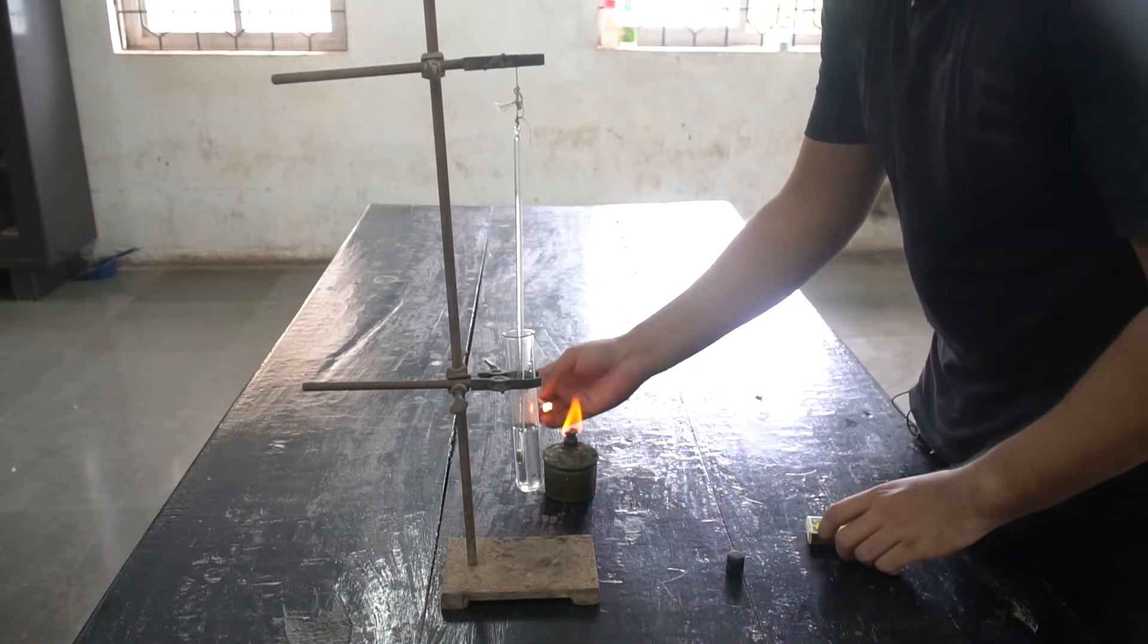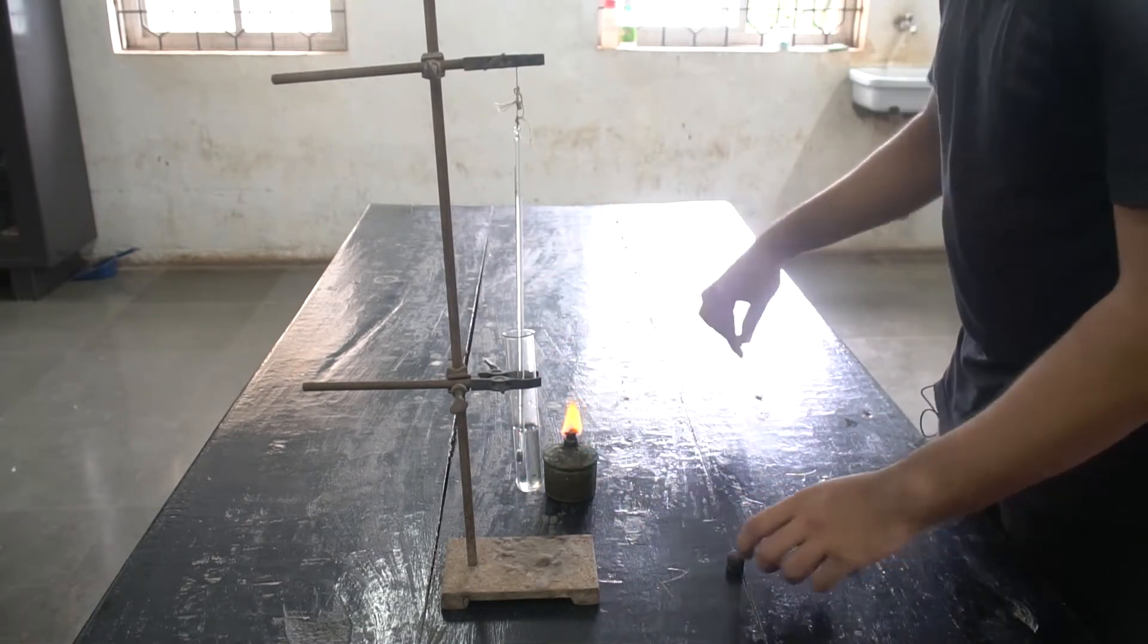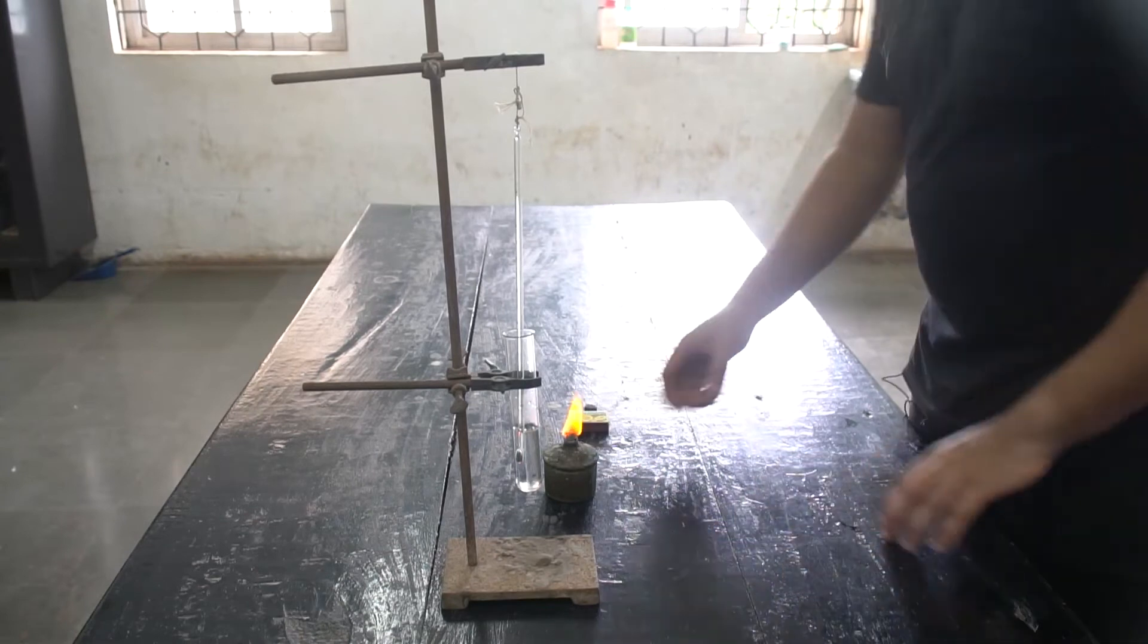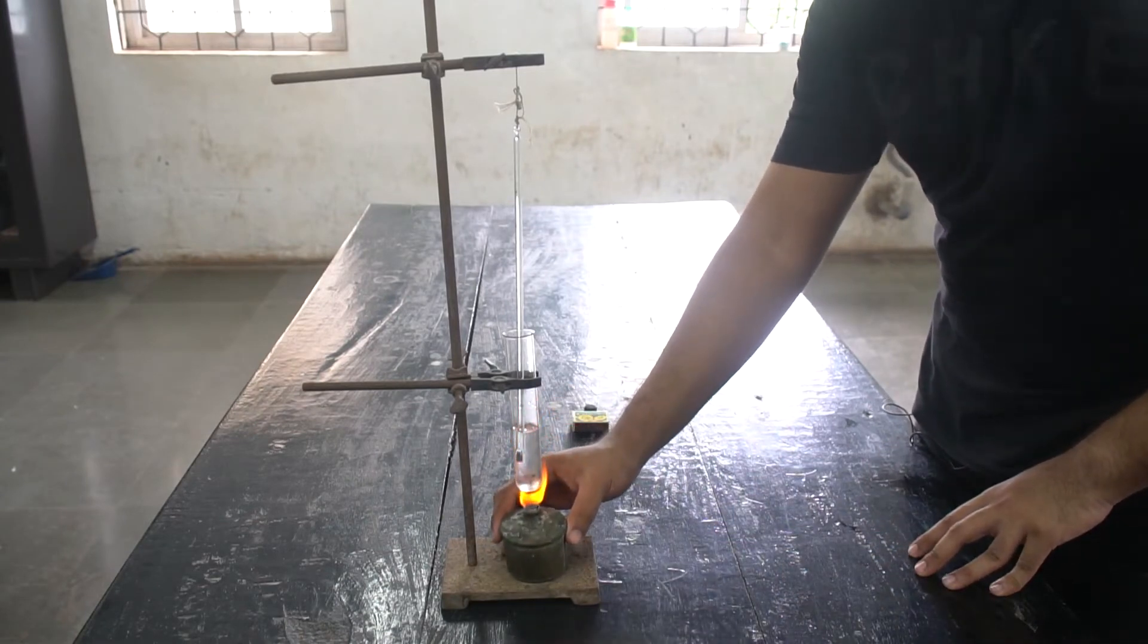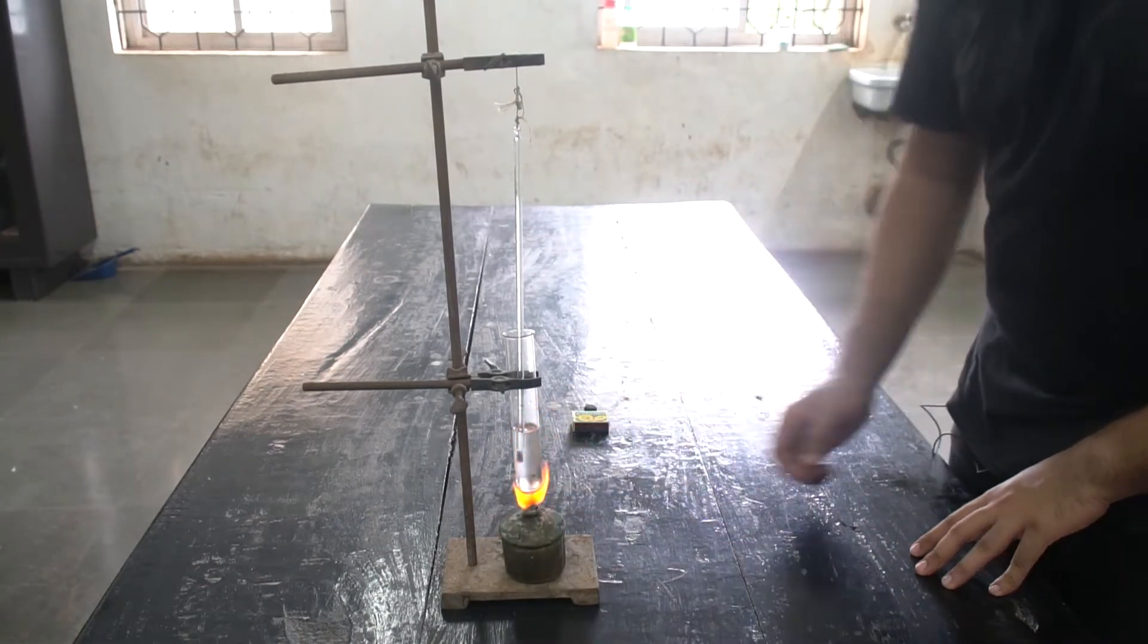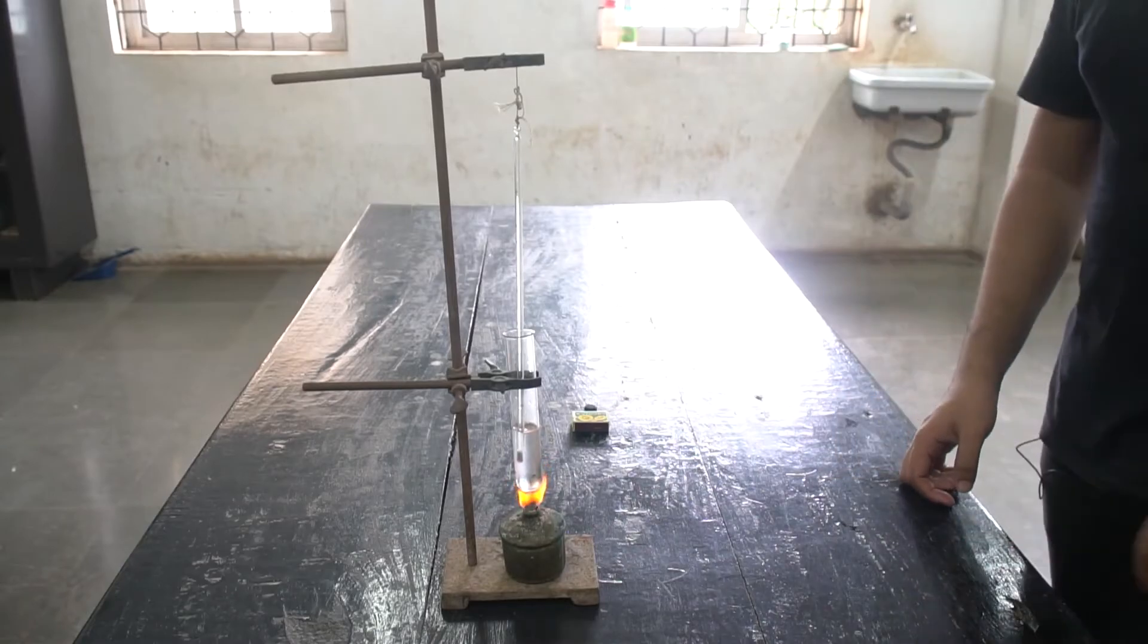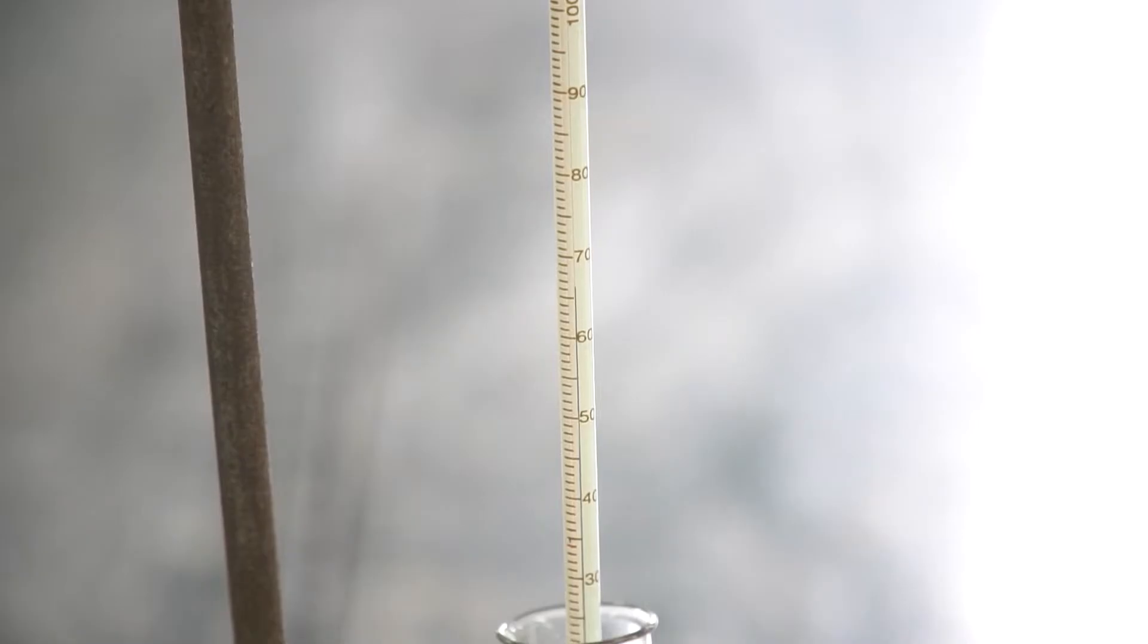the spirit lamp and carefully place it under the test tube, making sure that the wick of the spirit lamp does not touch the test tube. You will notice that the temperature on the thermometer will start to rise.